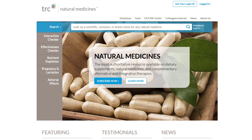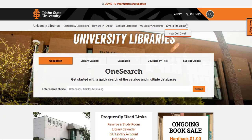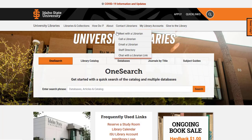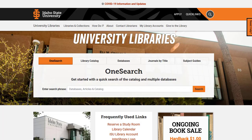Natural Medicines is a comprehensive database covering natural products, complementary, and alternative therapies. You can find the Natural Medicines database off the University Library homepage.